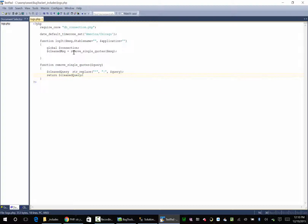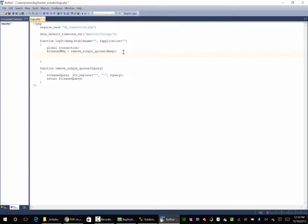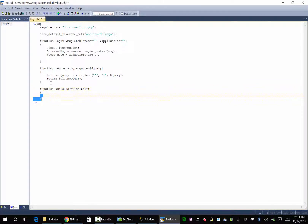We're not going to worry about user ID sessions. What we're going to do is set a post_date variable equal to a function called add_hours_to_time, passing in zero — so just give me right now, add zero hours. We need to create this function, so let's go down here and define add_hours_to_time. Inside of that, we're going to take in a difference parameter. Now, dates in PHP are really wacky, so we're going to have to do a little bit of crazy stuff.